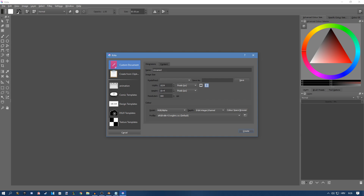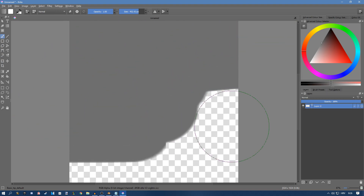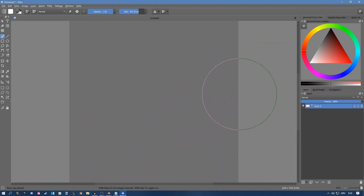I'm going to create a new document that is 1024 by 1024, because I'm making a square map. You can of course give your map different dimensions. Once I've created it, I want to have some kind of background. Since I said I'm making an urban map, I'm going to paint everything in a gray color, since that's kind of the concrete color.